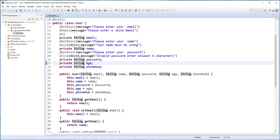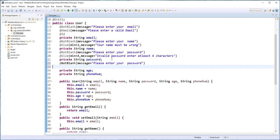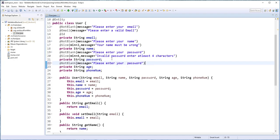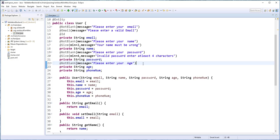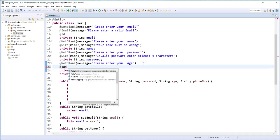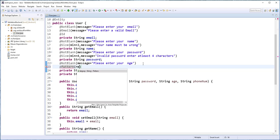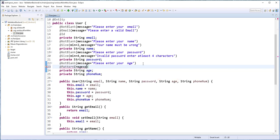For the age, I'm also going to use the @NotBlank annotation. And this message here should be please enter your age. I also want to ensure that the age contains only digits. And in order to do that, I'll add here the @Pattern annotation. And I'll set the regular expression to the following.